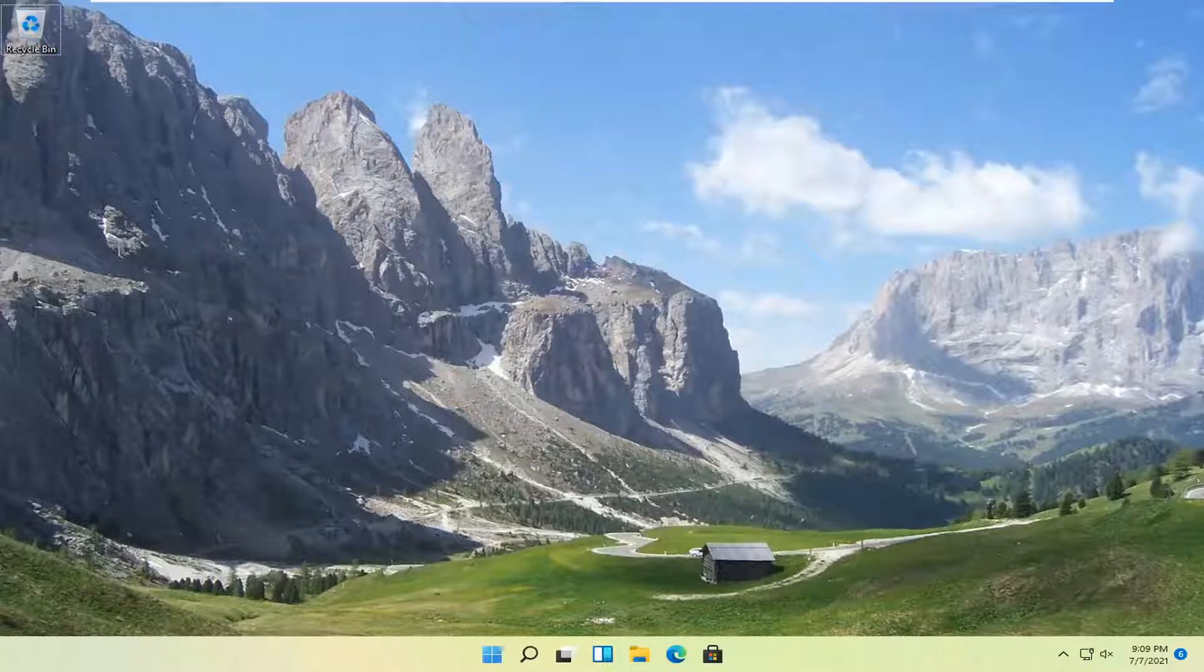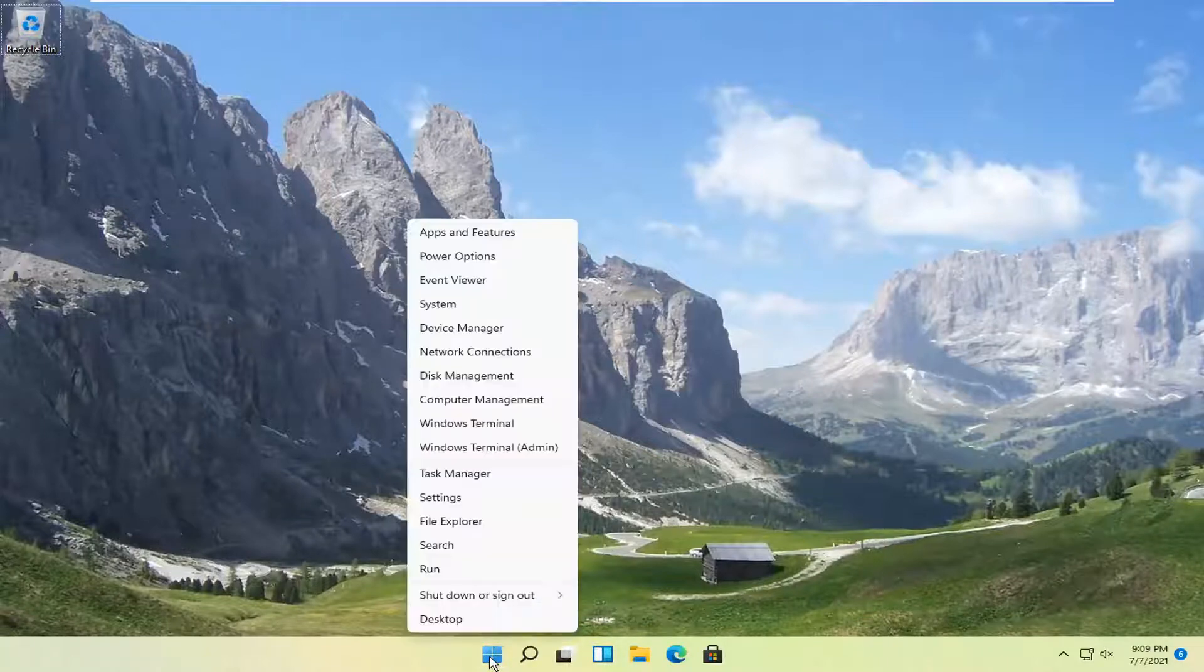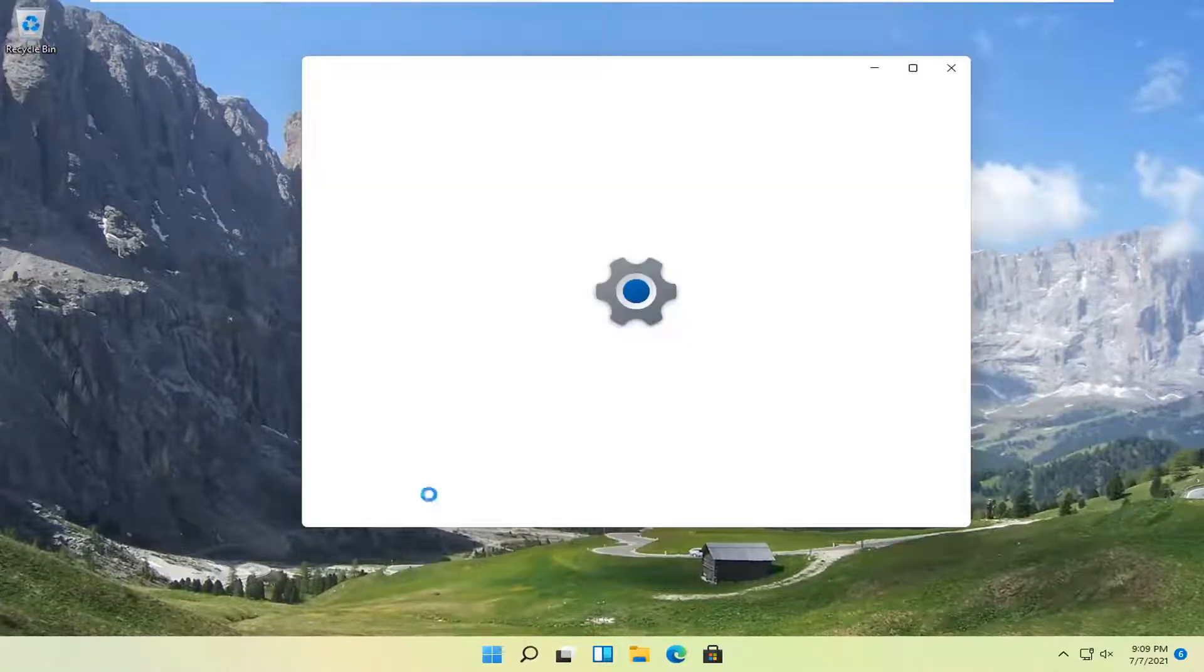This should hopefully be a pretty straightforward process, guys. And without further ado, let's go ahead and jump right into it. So all you have to do is right click on the Windows Start button and select Settings.